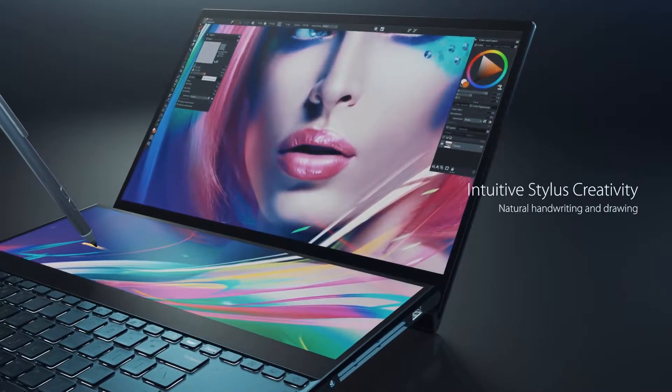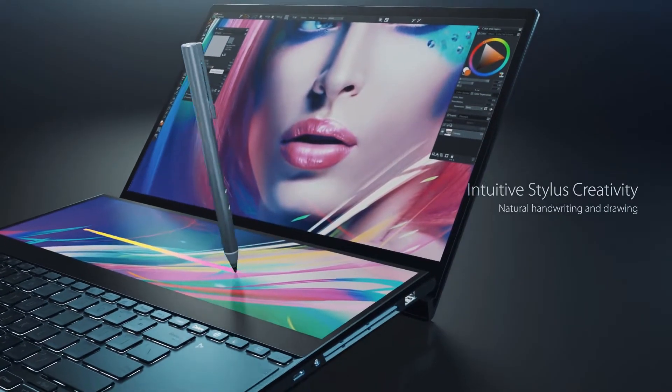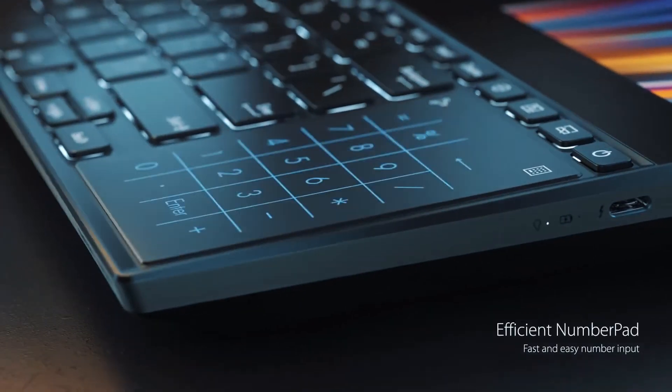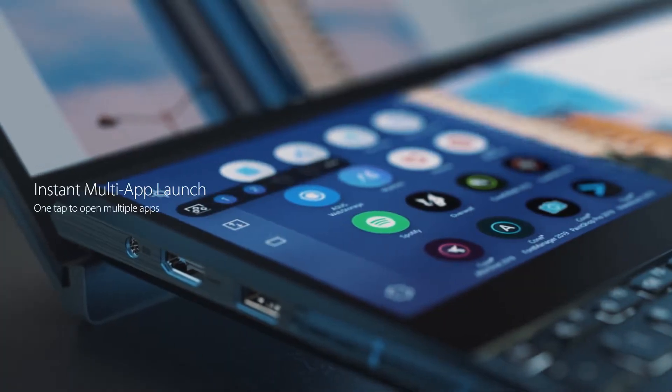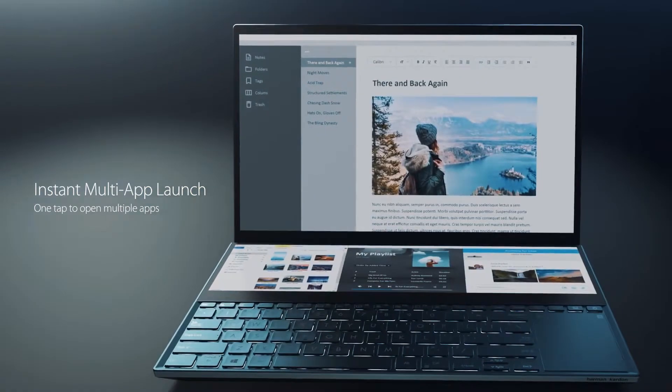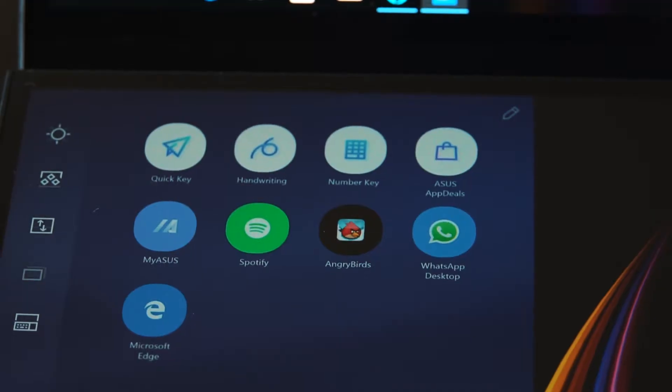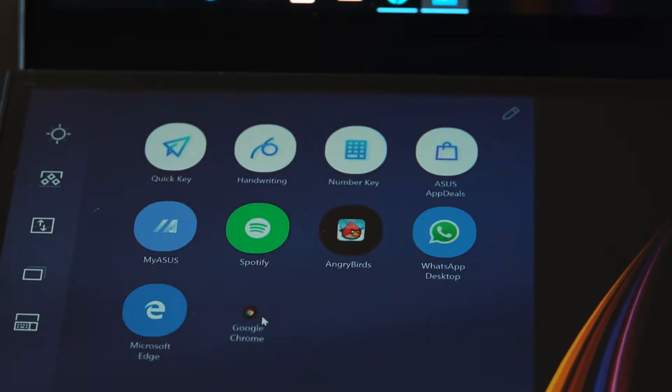Both screens have touch input, and the one thing that is quite interesting is that the ScreenPad Plus display gives you a mobile-first experience. What is also cool is that you can drag and drop apps from the main desktop on the OLED screen to the app menu on the secondary LCD screen.